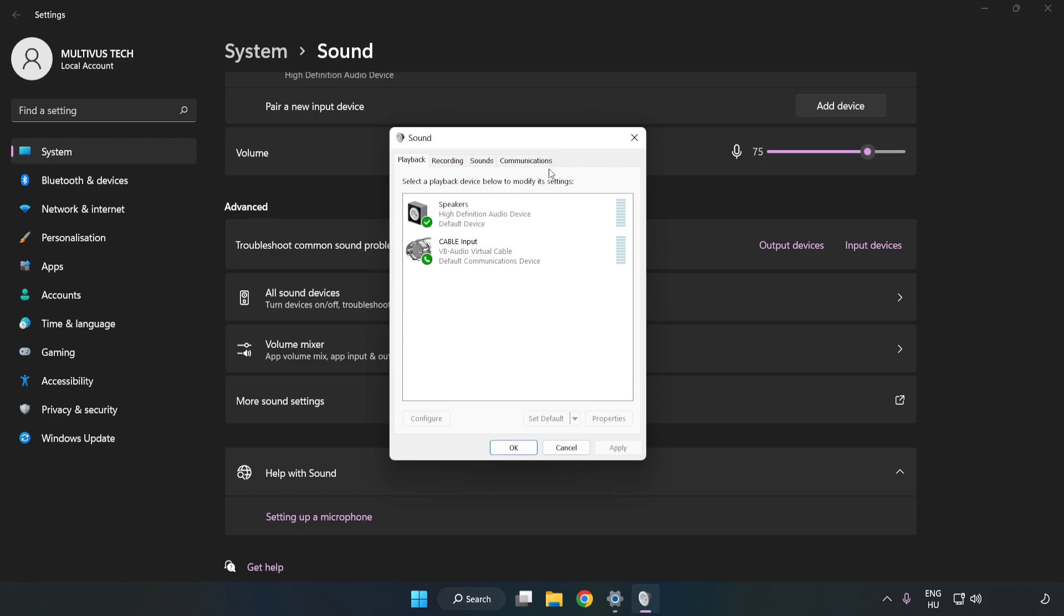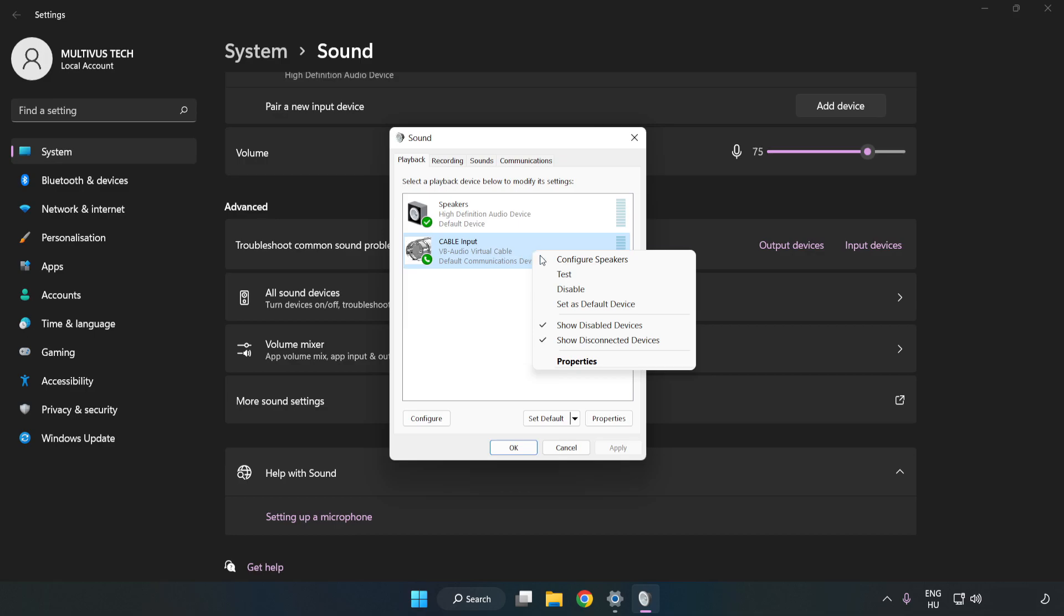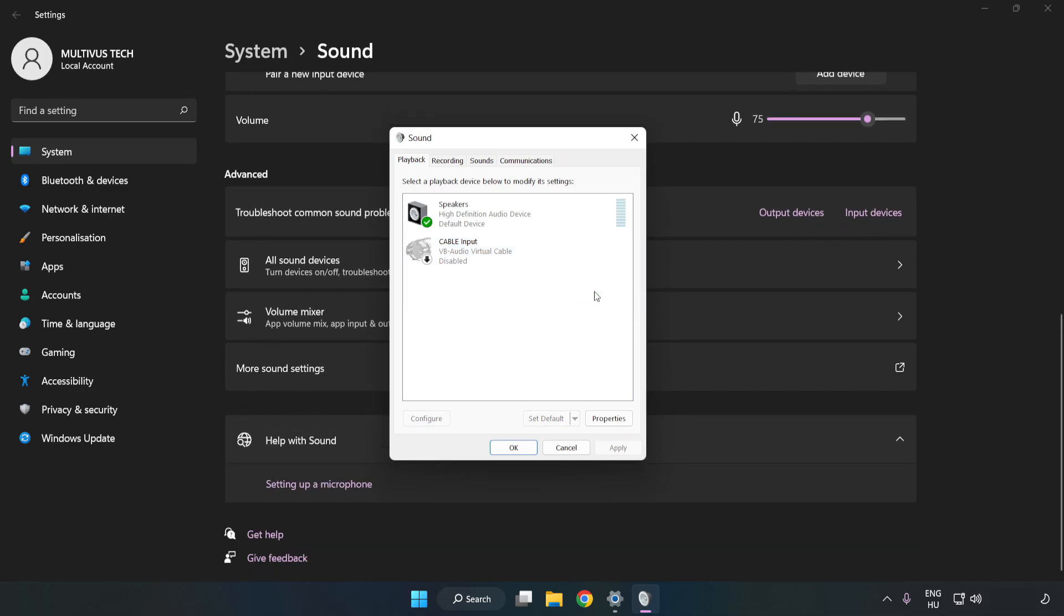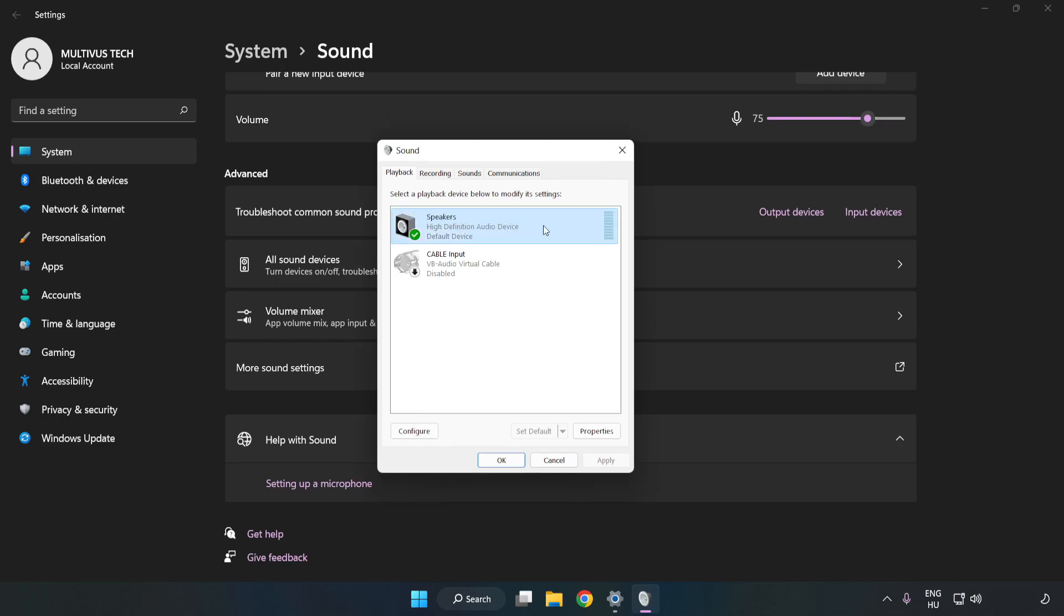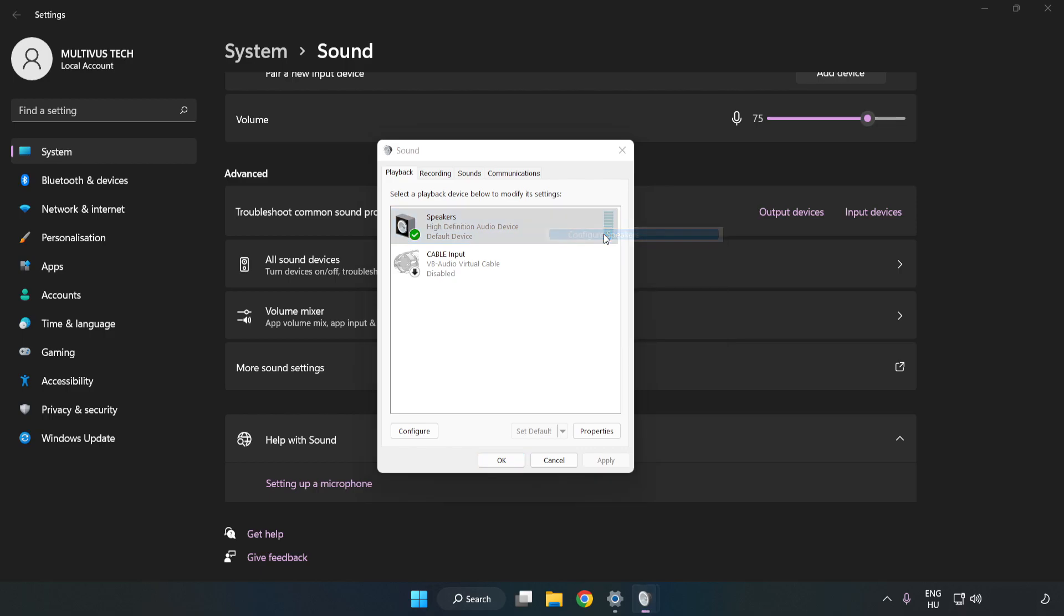Disable Not Used Audio Devices. Right-click your used audio device. Click Configure Speakers. Complete your setup.